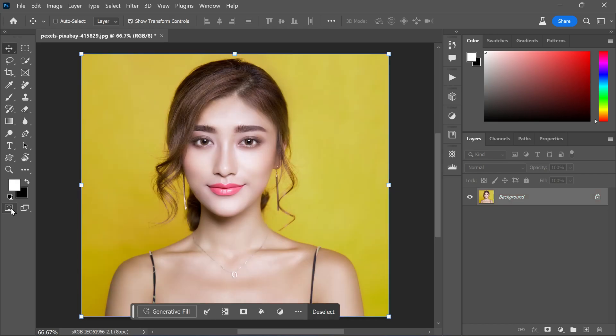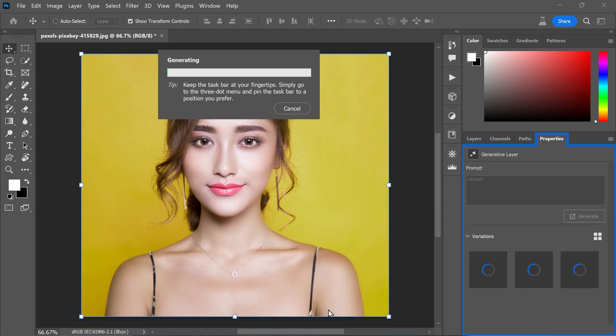Now here comes the magic moment. Click on generate to fill and type in "cartoon", then simply hit generate and wait a few seconds to get the generated content.